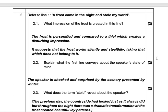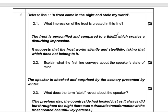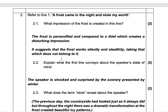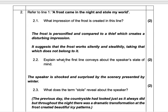The frost is personified and compared to a thief, which creates a disturbing impression. So one mark for: the frost is compared to a thief. And one mark for: a disturbing impression. So we need to give two points there. It suggests that the frost works silently and stealthily, taking that which does not belong to it — that's just a different answer that you could also use.